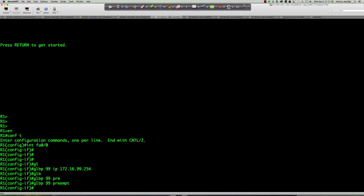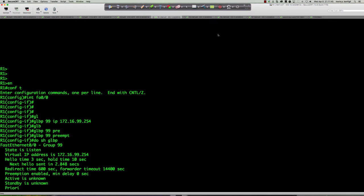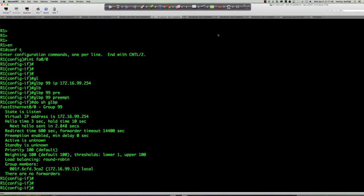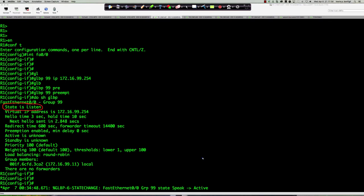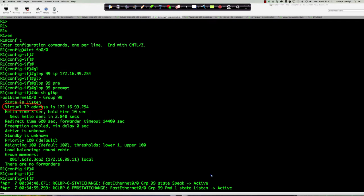Let's start up GLBP on router 1. Under interface FA0/0, we say 'glbp 99 ip 172.16.99.254' — that is the virtual IP address we're going to use. Then 'glbp 99 preempt', leaving the priority at its default. If we do 'show glbp', we can see the state is in listen — it's listening to see if anybody else is out there. After about 10 seconds, we go from speak to active for the active virtual forwarder. Forwarder 1 went from listen to active, and now we have an active AVG.